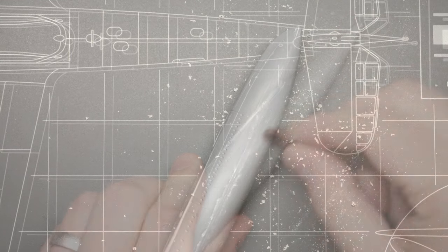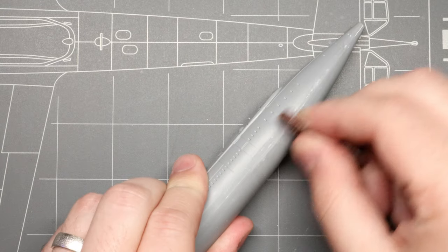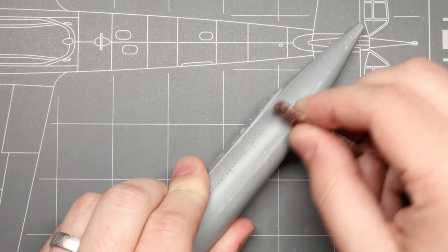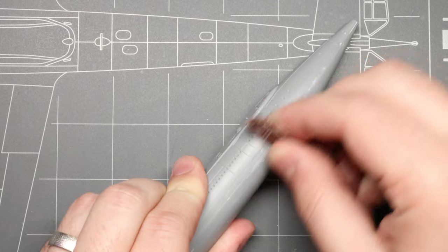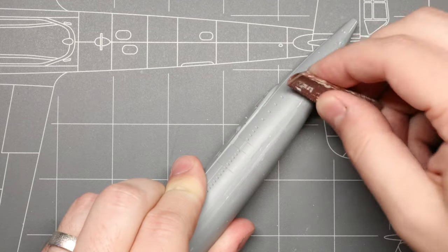And for an extra bit of polish, we can just buff that seam down one more time with some fine grit sandpaper.